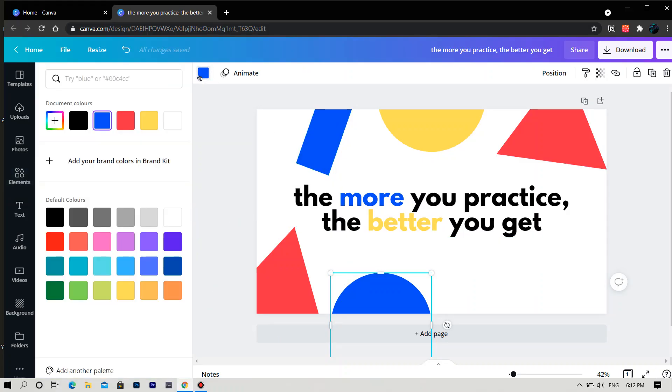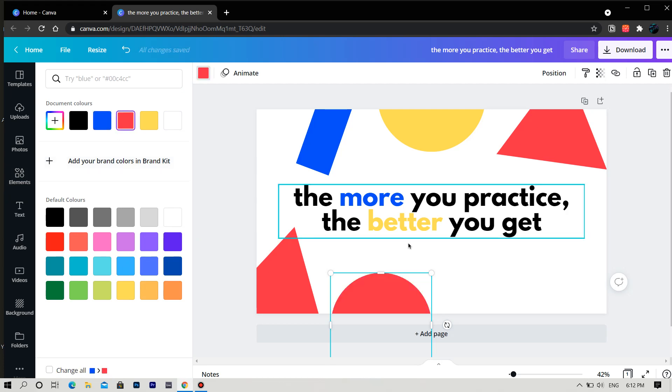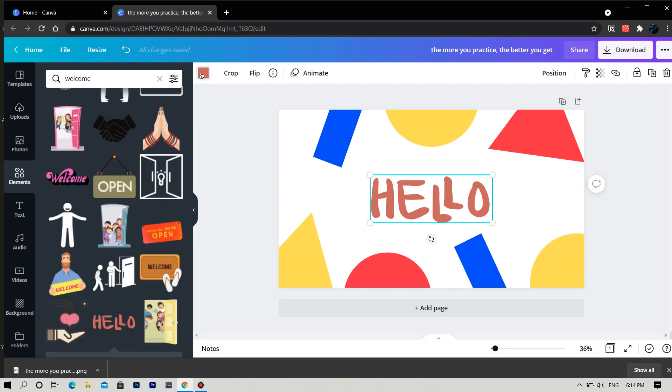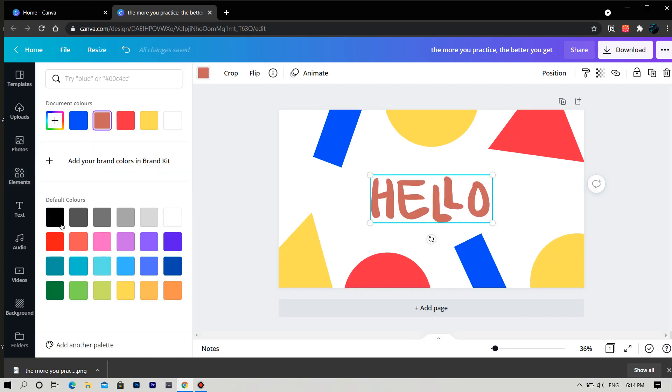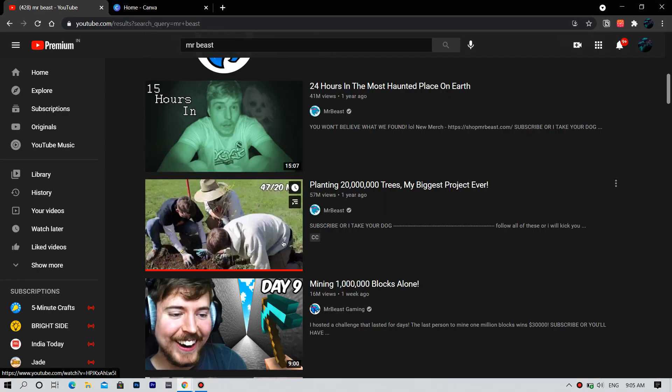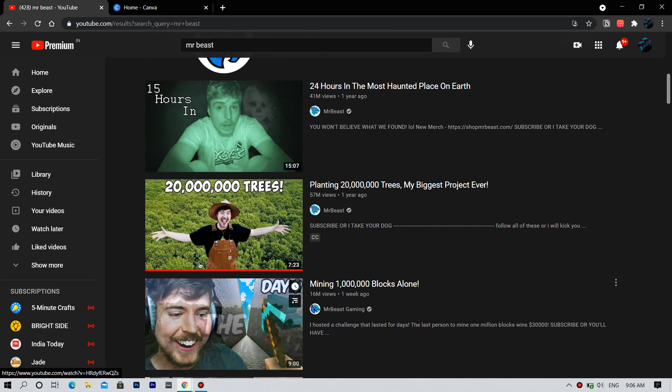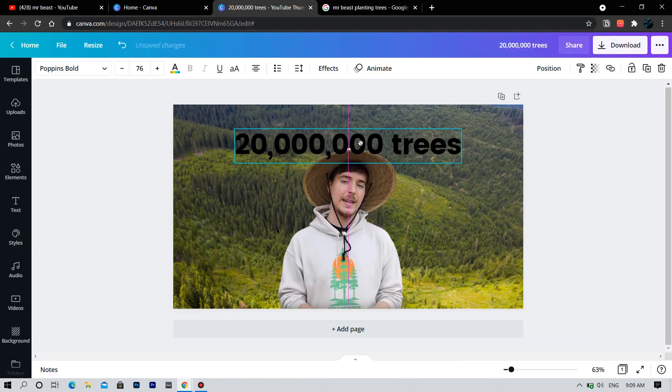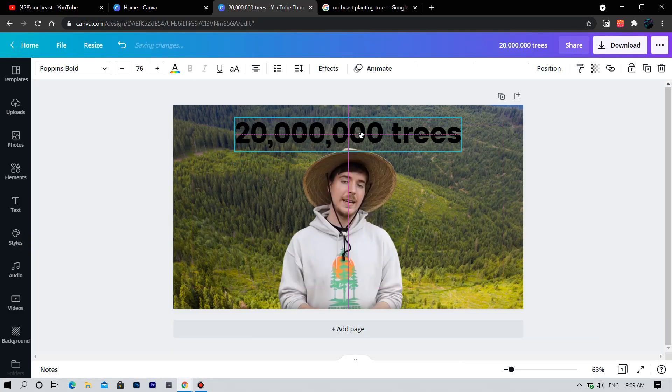In the seventh lesson, we will try to make posters. In the eighth lesson, we will try to recreate MrBeast's YouTube thumbnail.